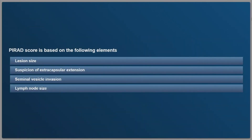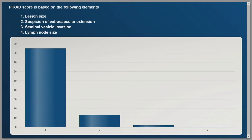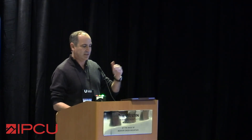The next question is: are PI-RAD scores based on lesion size, suspicion of extra capsular extension, seminal vesicle invasion, or lymph node size? The answer is lesion size. The PI-RAD score is really based on diffusion weighted imaging, perfusion weighted imaging, and T2 weighted imaging. If you use PI-RAD as the only thing you're looking at on an MRI, you're going to be missing potentially important information.